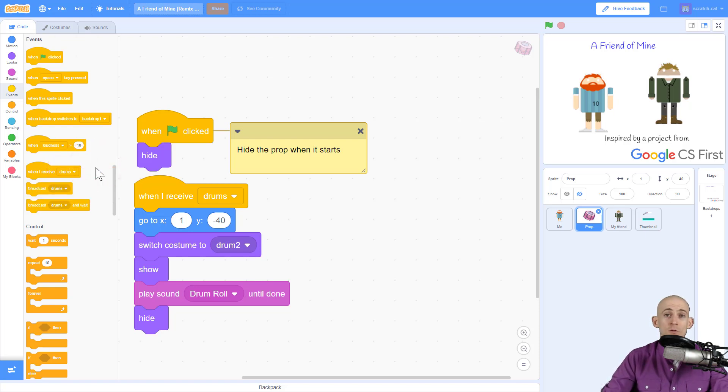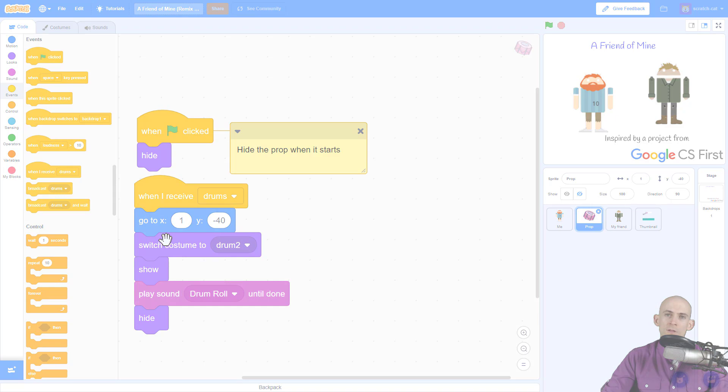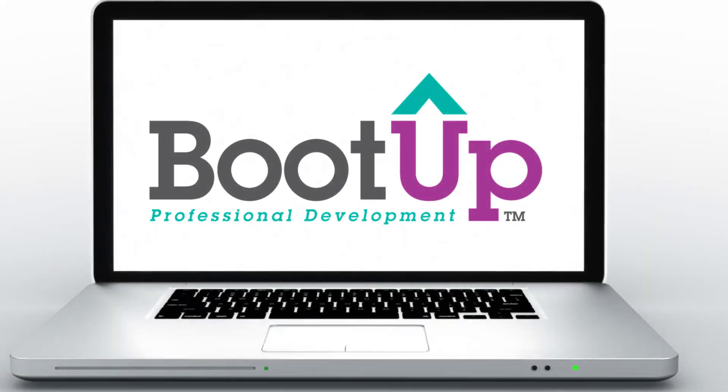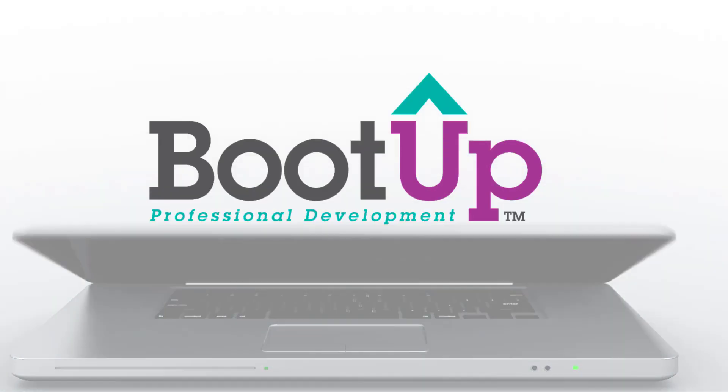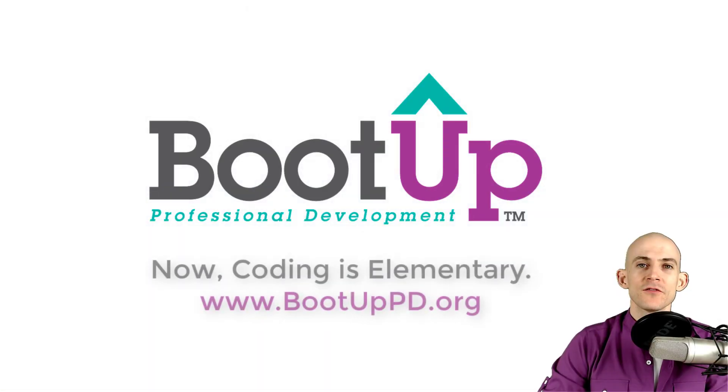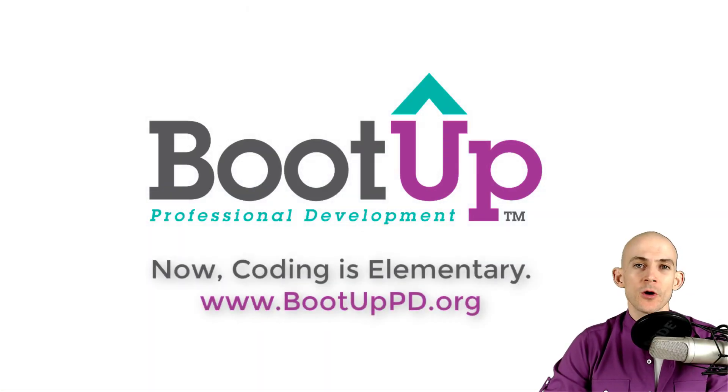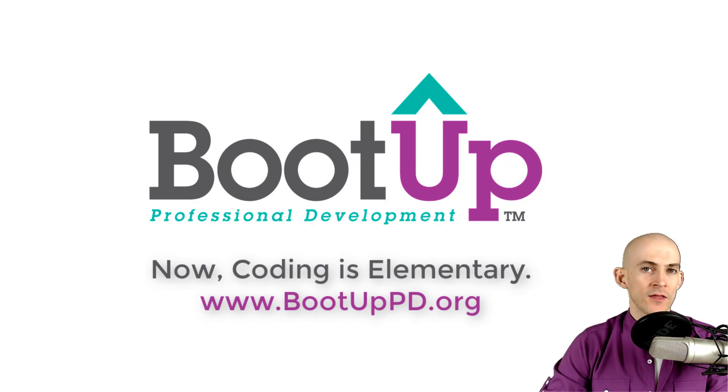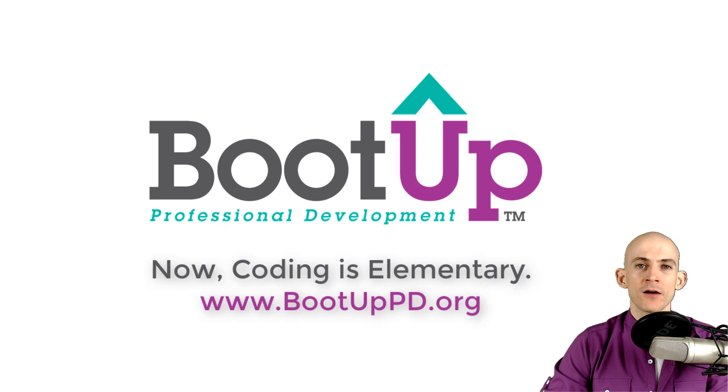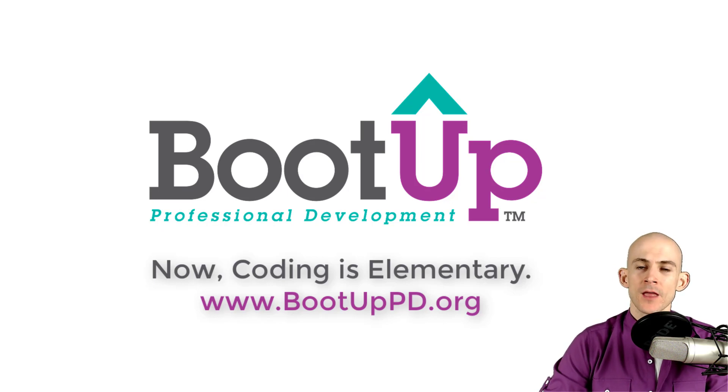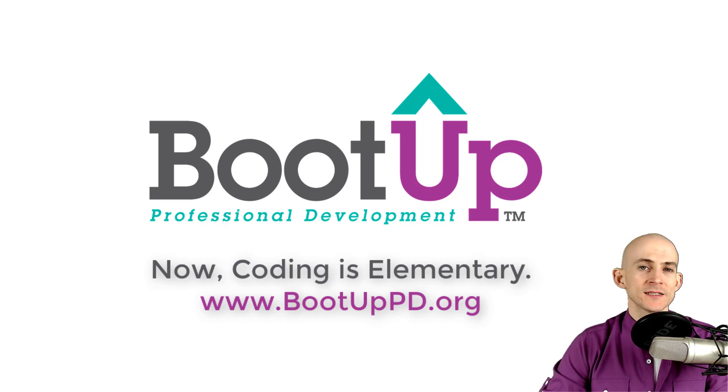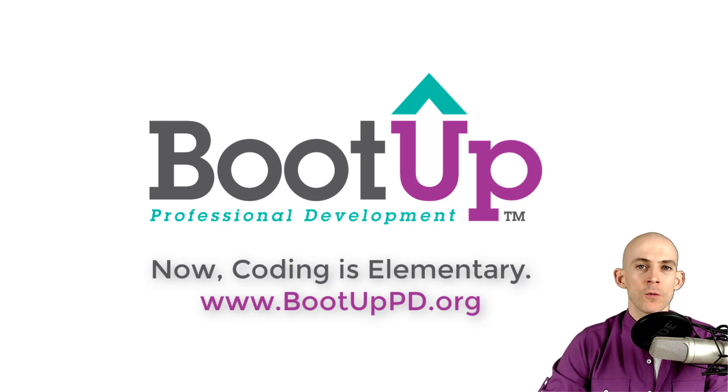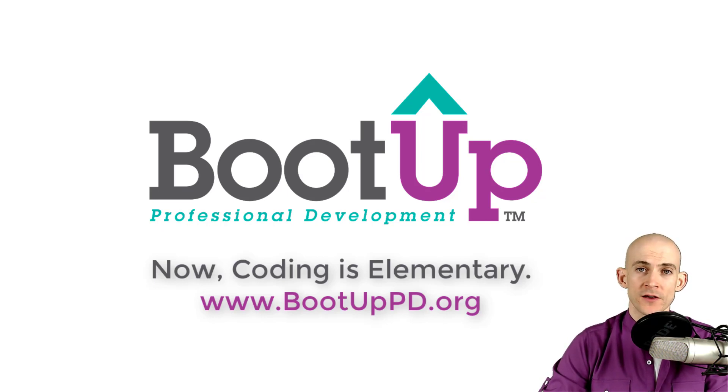Hey everyone, if you're watching this on YouTube, go ahead and like, comment and subscribe. If you're not watching us on YouTube you can find us on that platform as well as other social media outlets by searching for Boot Up PD. And if you're looking for more free lessons, projects and resources for teachers and students, visit us at bootuppd.org where you can also learn about our high quality professional development.